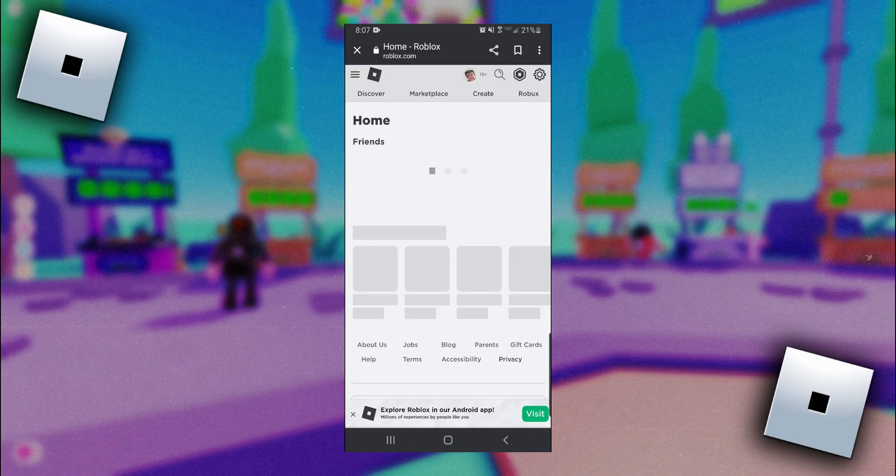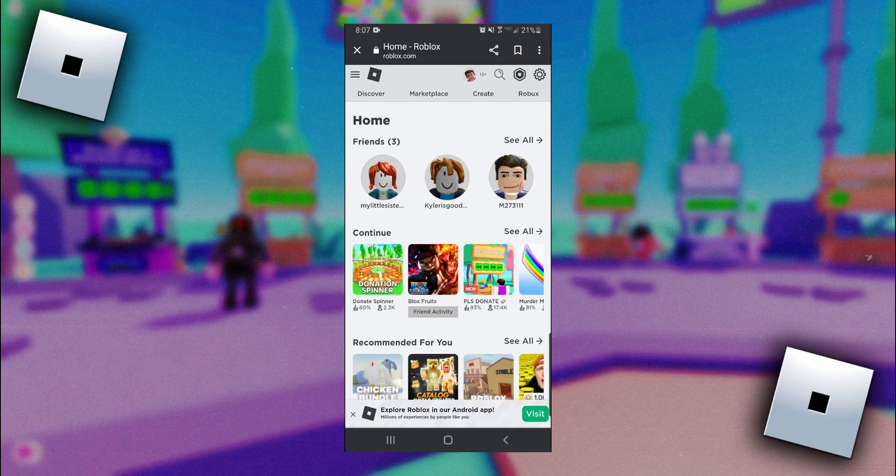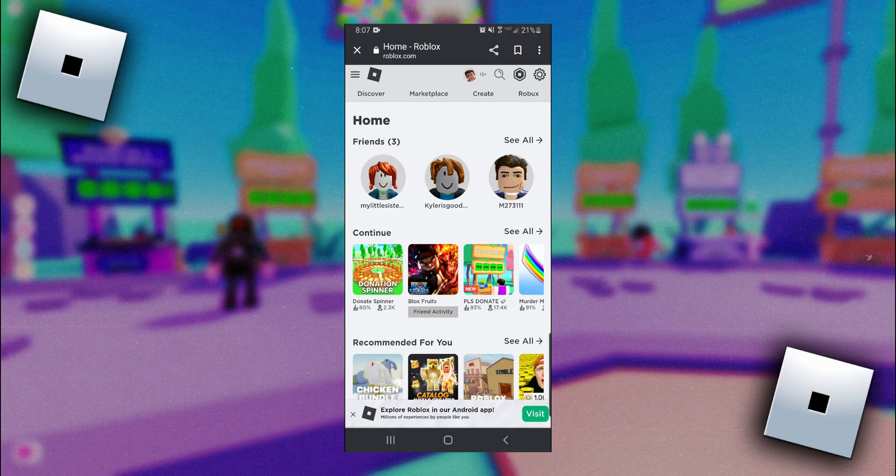Once you do that you should be taken straight to the Roblox homepage here. You might need to actually sign into your Roblox account before you're taken to the homepage but once you're signed in the next thing you're going to want to do is click on the Robux icon all the way in the top right corner.